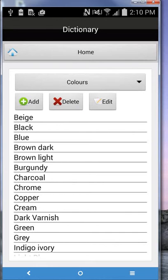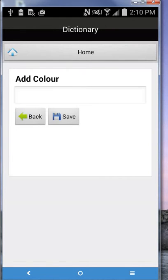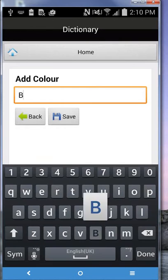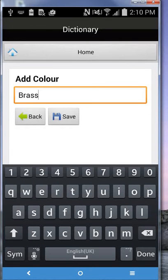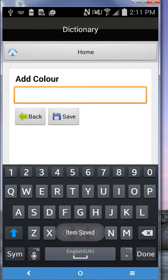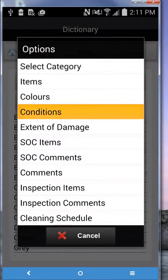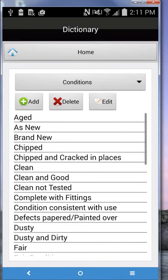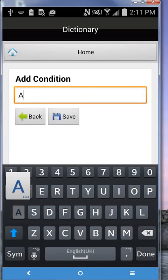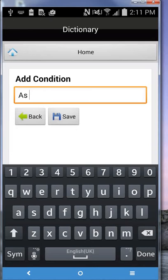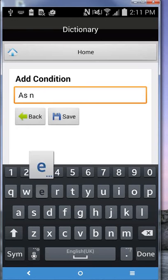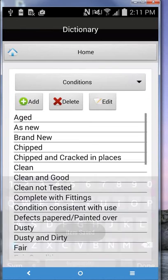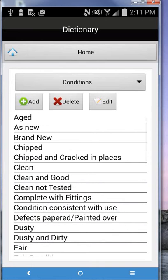You can add new colors, items, conditions in. Click on add, type in, and then save.